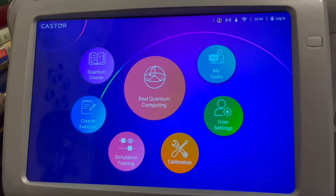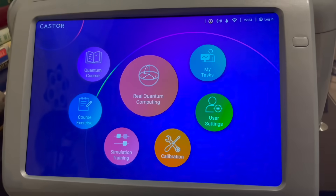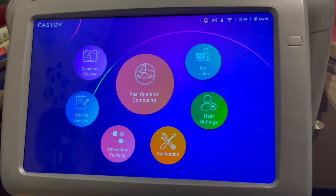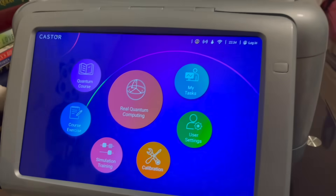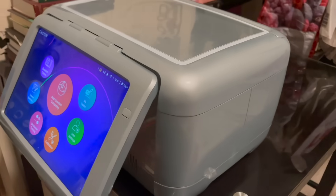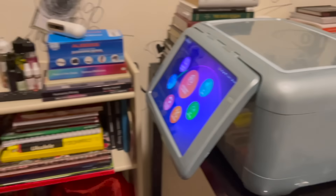That's it for the menus. In a further video, I'm going to go through the calibration and the actual use of the system. Thank you.